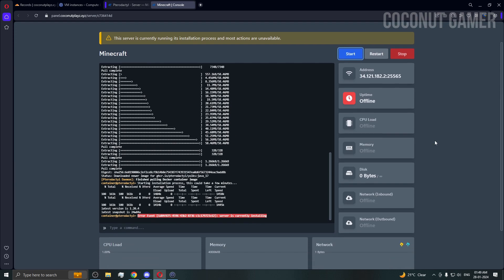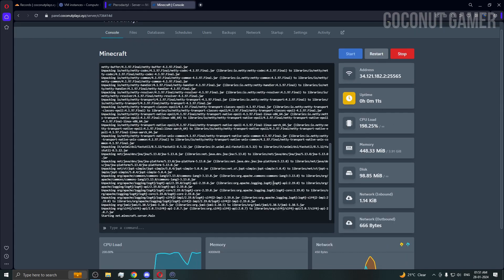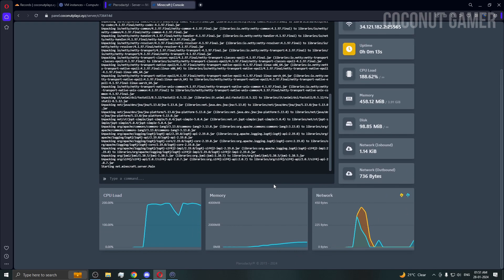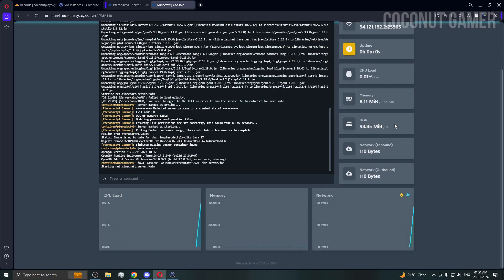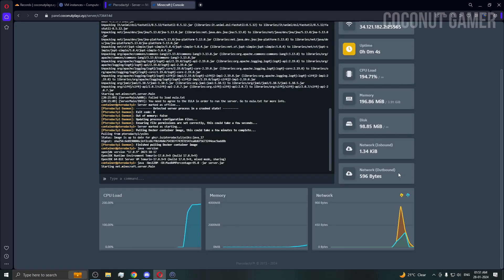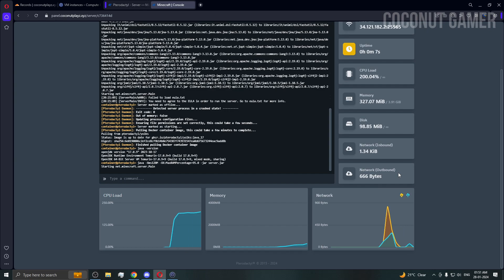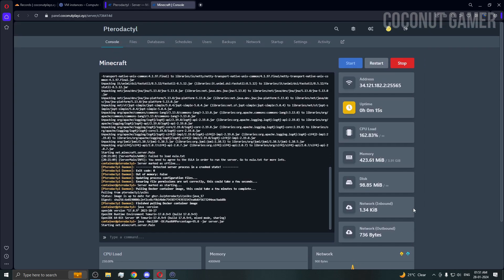Hit start — the server is still installing so give it some time. The server is now starting, creating all the files and everything it needs.